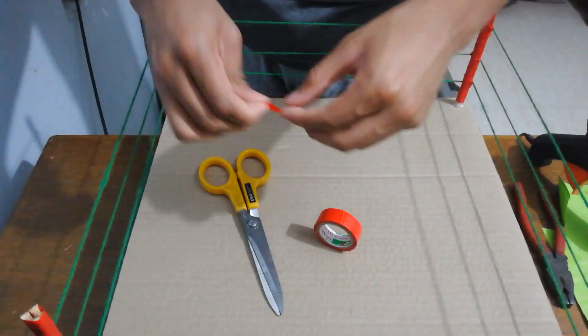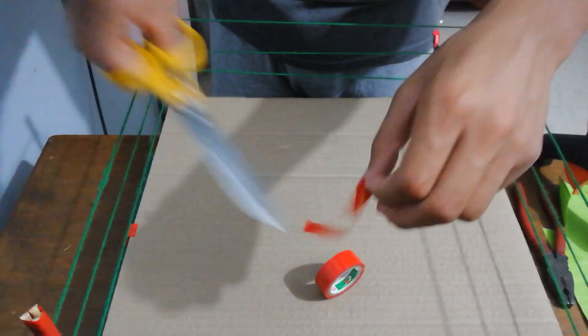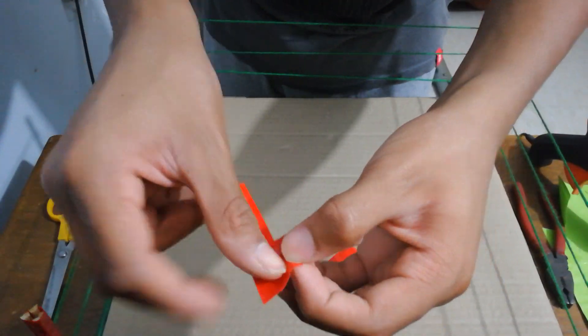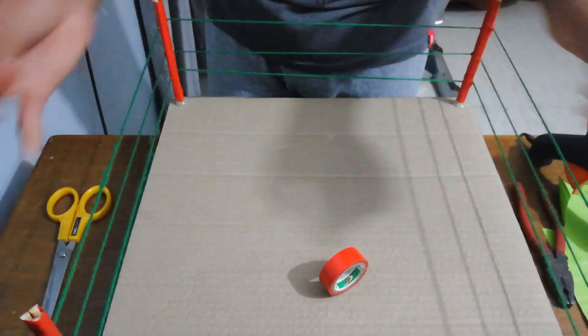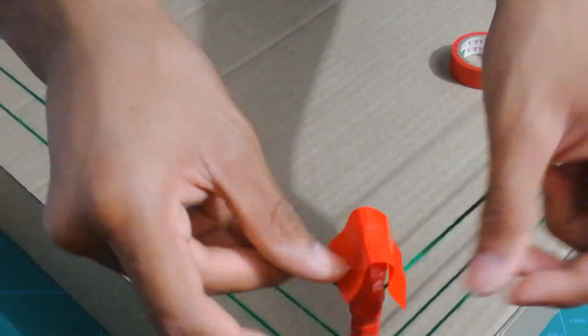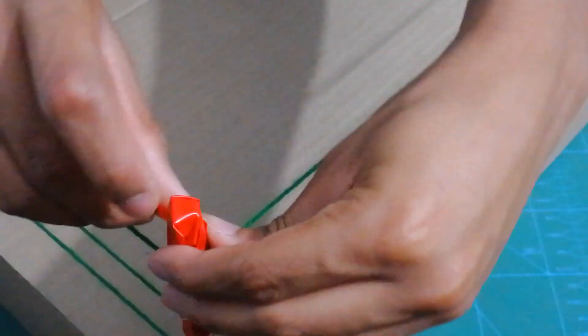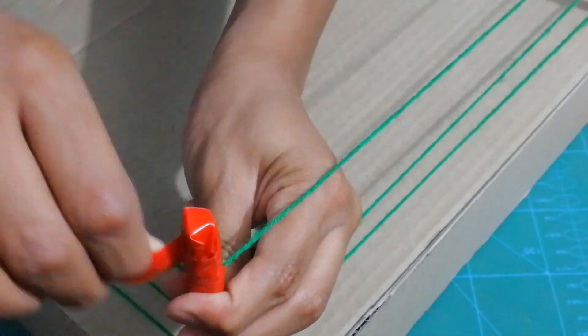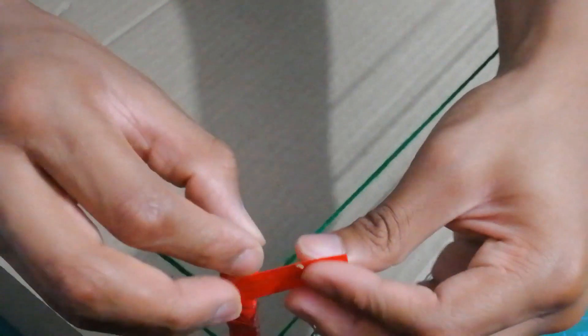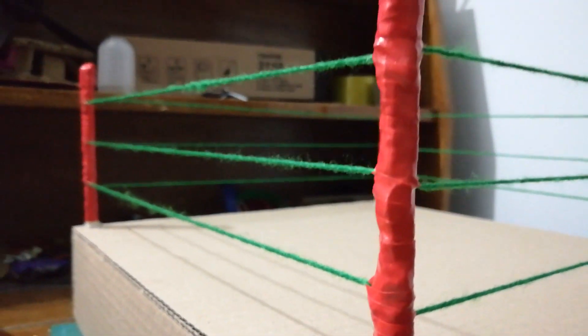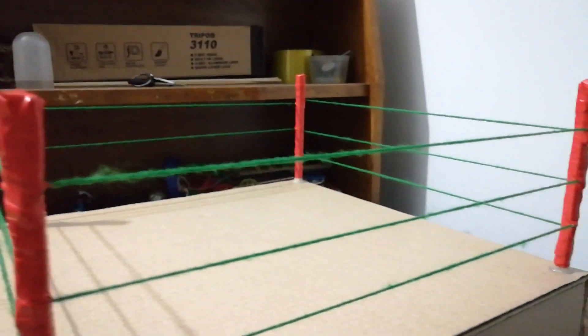Now you want to cut out two little pieces of duct tape, and you want to overlap one on top of the other. Now you want to place it on top of the post, just like shown. Using another piece of duct tape, you want to wrap it around so that it looks much neater. This is how it's going to look once you're done with all four.